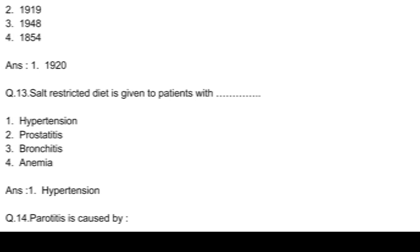Question number 13. Salt restricted diet is given to patients with: option 1, hypertension; option 2, prostatitis; option 3, bronchitis; and option 4, anemia. Answer: option 1, hypertension.